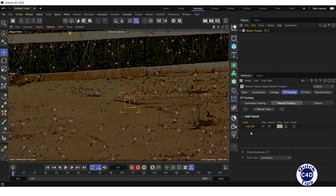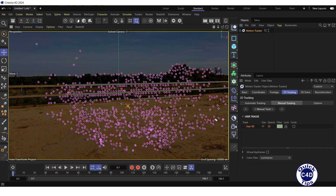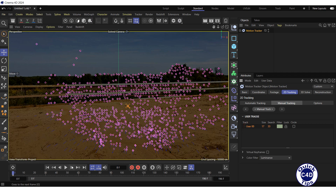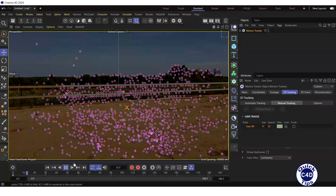Press the H key to return the video to its original state. Select the track in the viewport or in the user tracks list and press the Manual Track button. After that, click on the Play Forwards button to see the result.